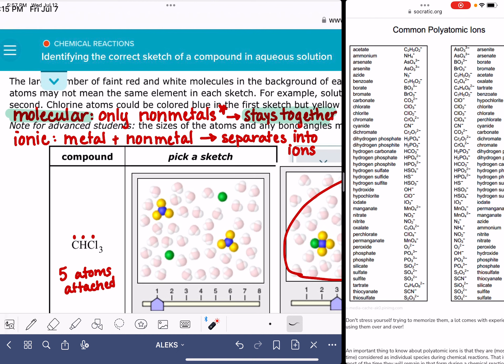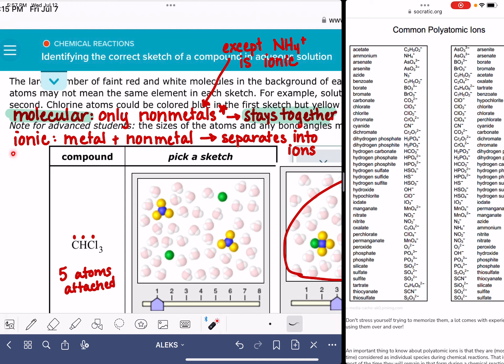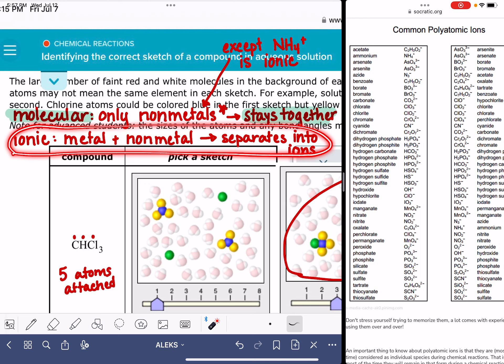Now I want to go back to the asterisk. A molecular compound contains only non-metals. The one exception would be a compound that contains the ammonium cation — that's a polyatomic ion, and that is ionic. So any compound that contains NH4 as the polyatomic ion is an ionic compound, and it is going to follow the rules of separating into cations and anions.